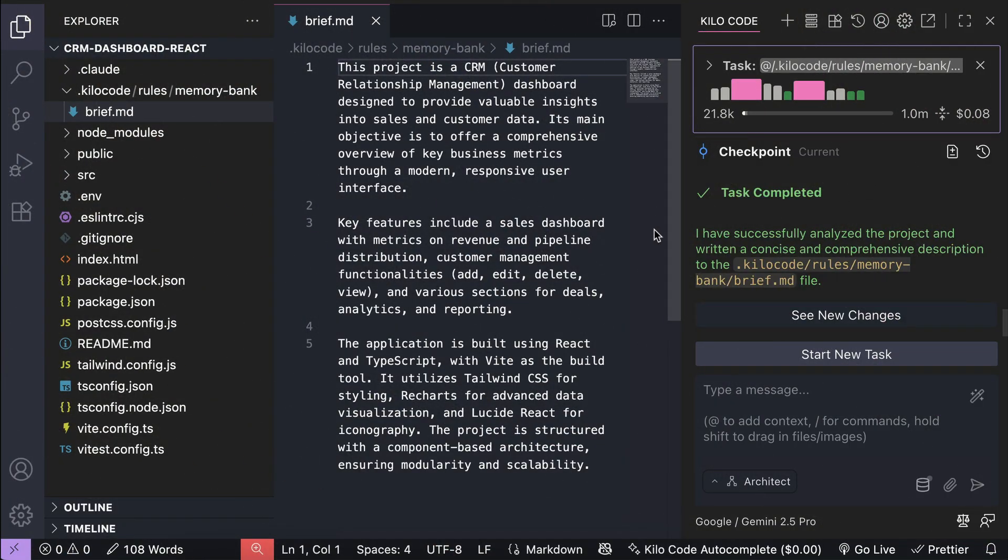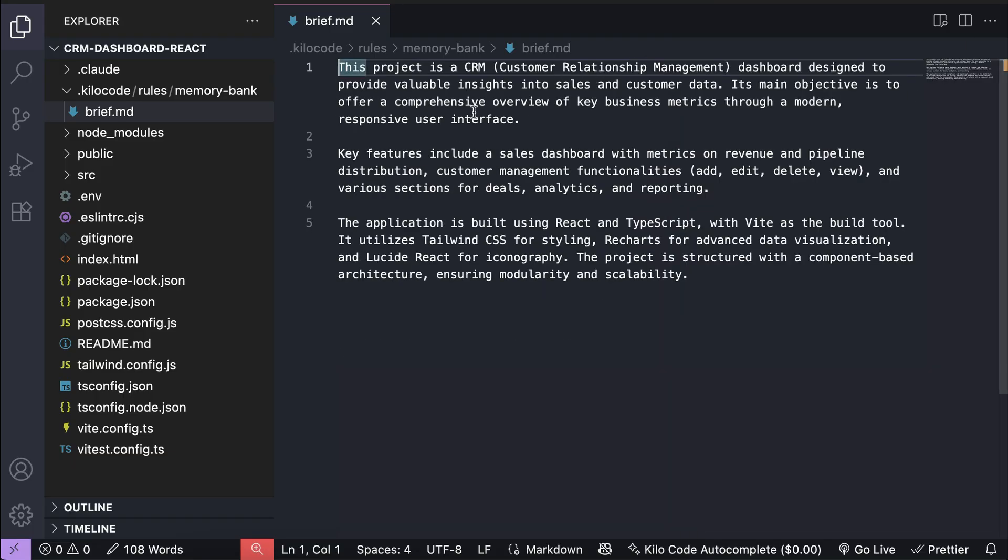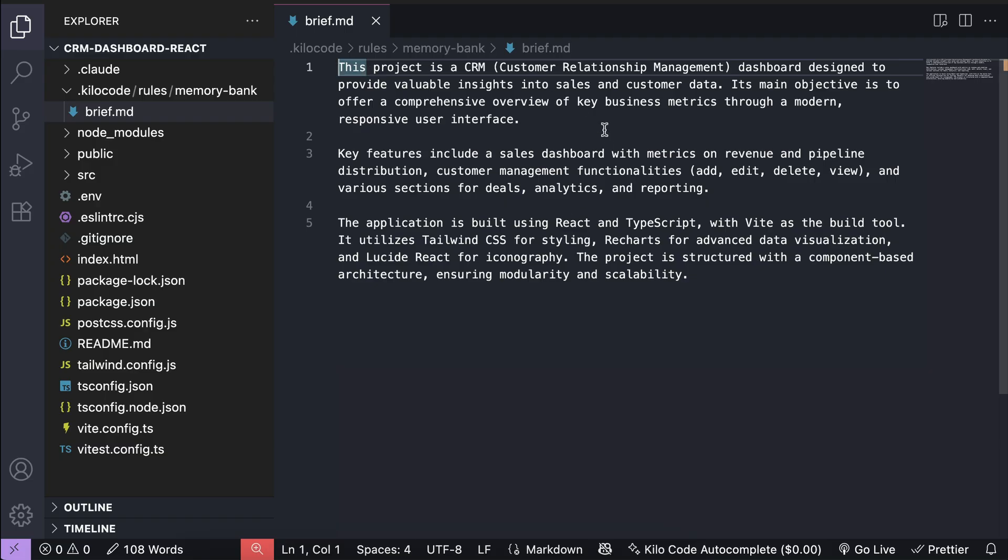Okay, so now the project brief has been generated successfully, you can see the brief.md file on the screen. The project brief here is filled with the project description, objective, key features, and so on. You can also update this file if you feel it's needed.